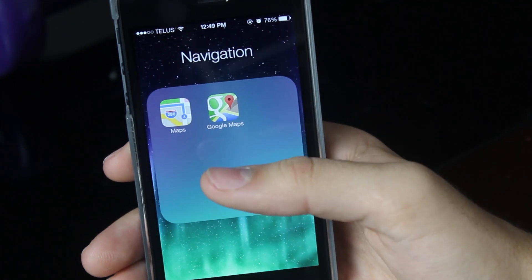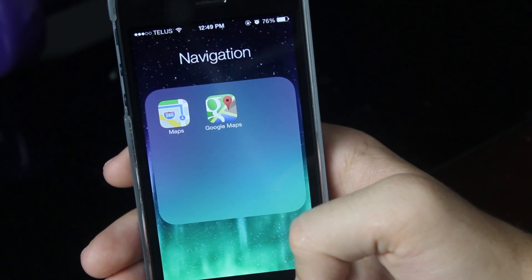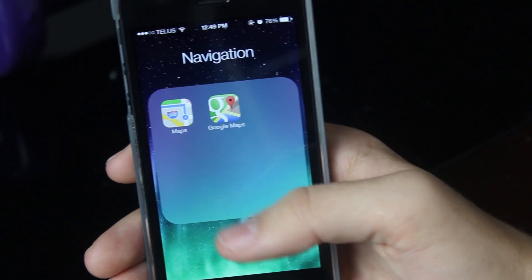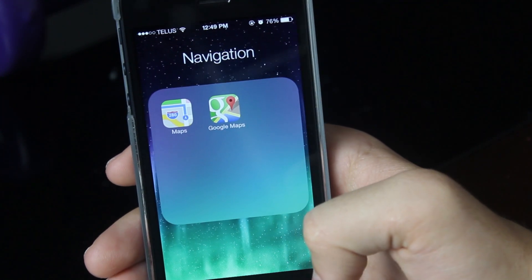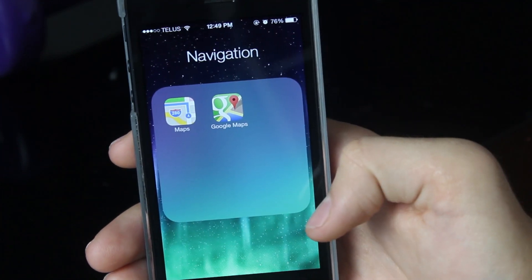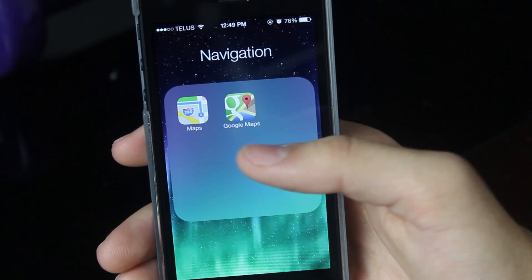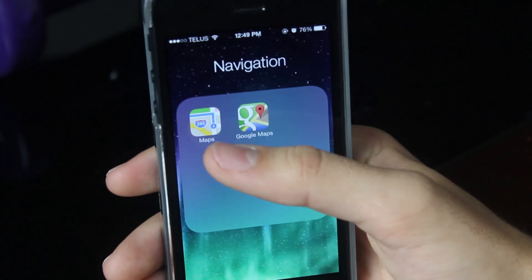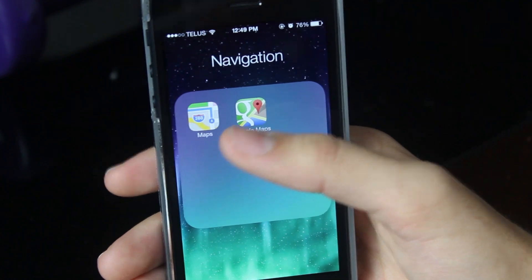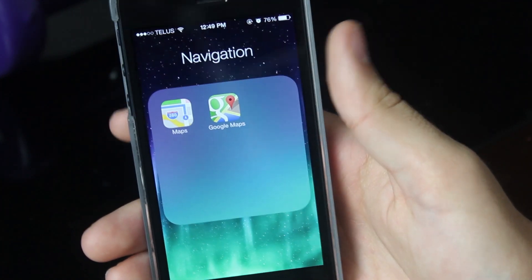The first step is to make sure that you have the Google Maps app installed on your iOS device. If you don't already have it, just go to the App Store, search Google Maps, and it is a free download. It has to be Google Maps — it can't be the built-in Apple Maps that comes pre-installed on all iOS devices.